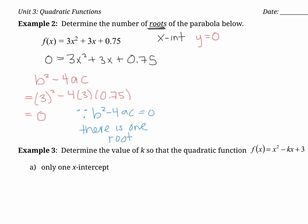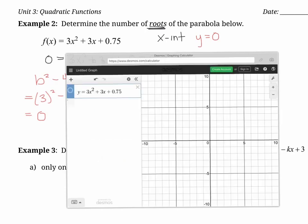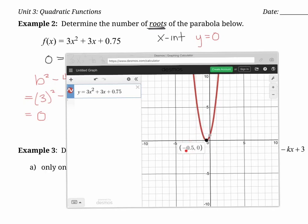Let's quickly take a look at what that looks like in Desmos. I'll plot our parabola: 3x squared plus 3x plus 0.75. We were solving for the number of x-intercepts by substituting y equals zero. Our parabola confirms exactly what we found — there is one x-intercept at exactly negative 0.5. We didn't solve for that negative 0.5; we were only solving for the number of roots, and we correctly got one.